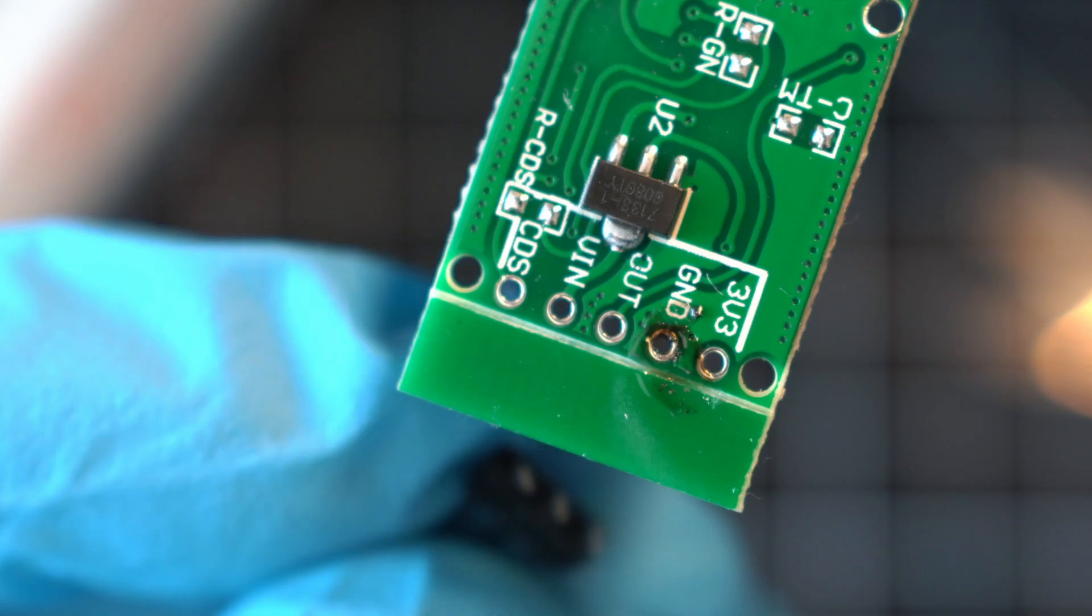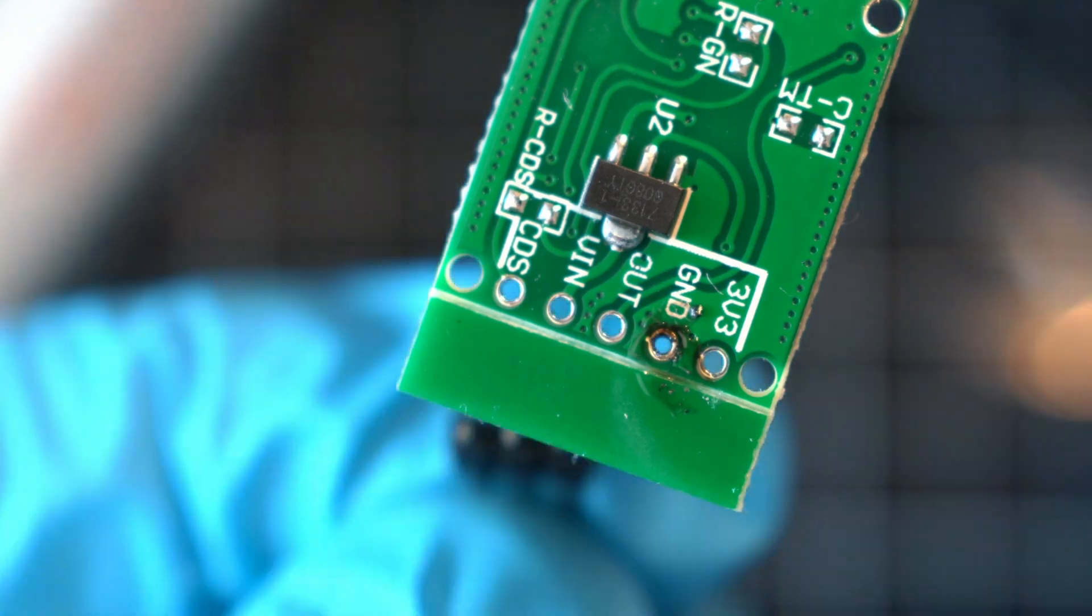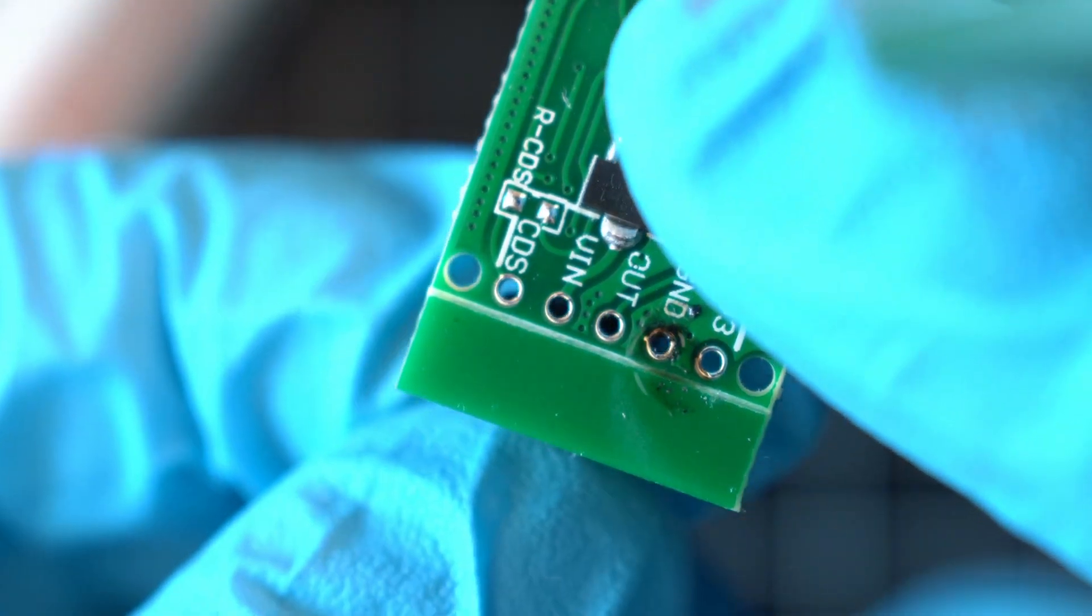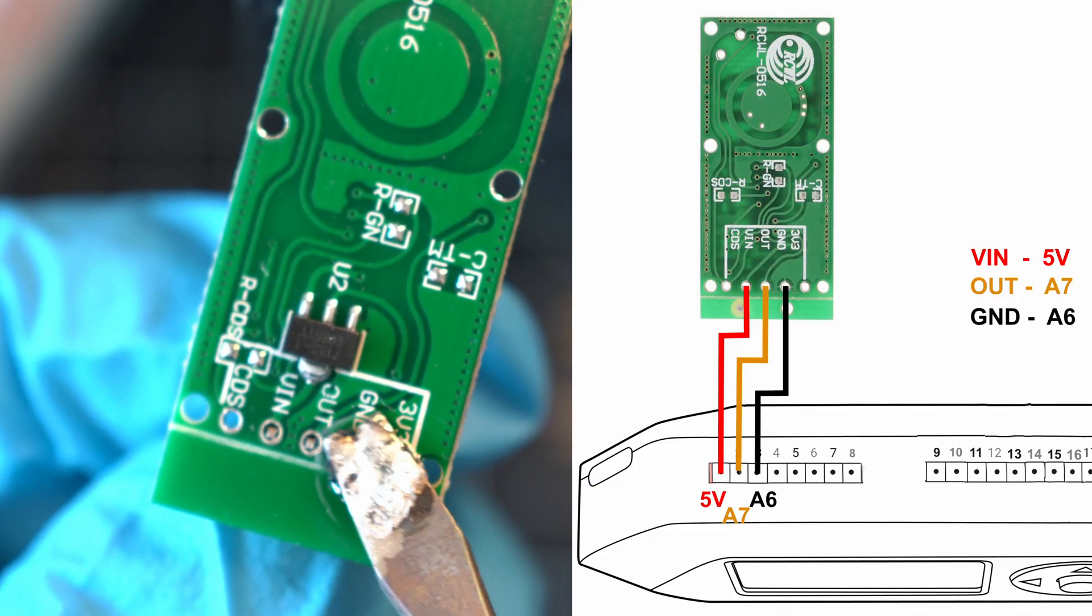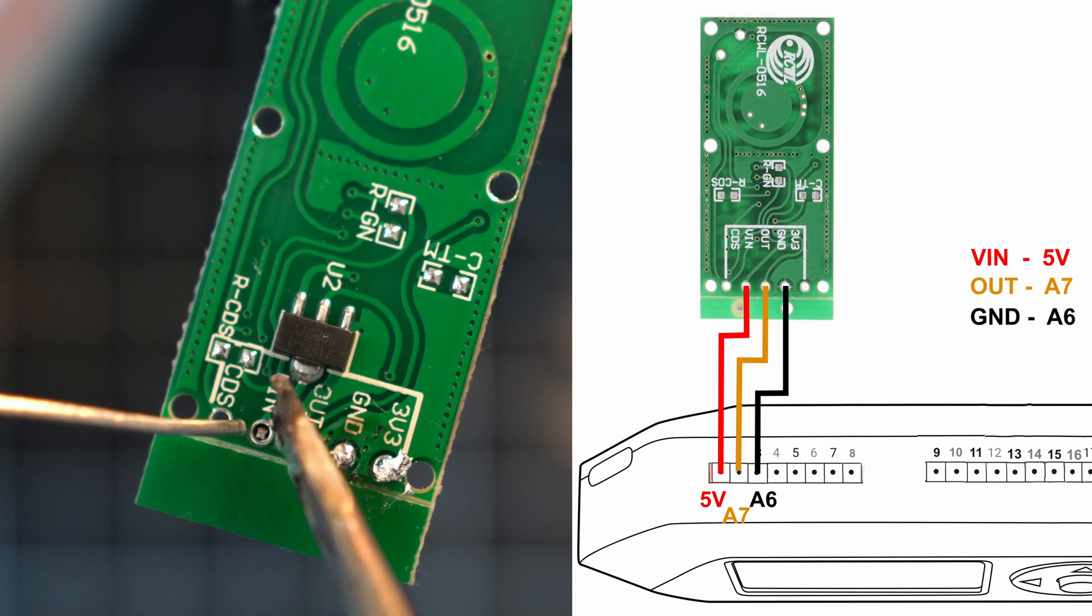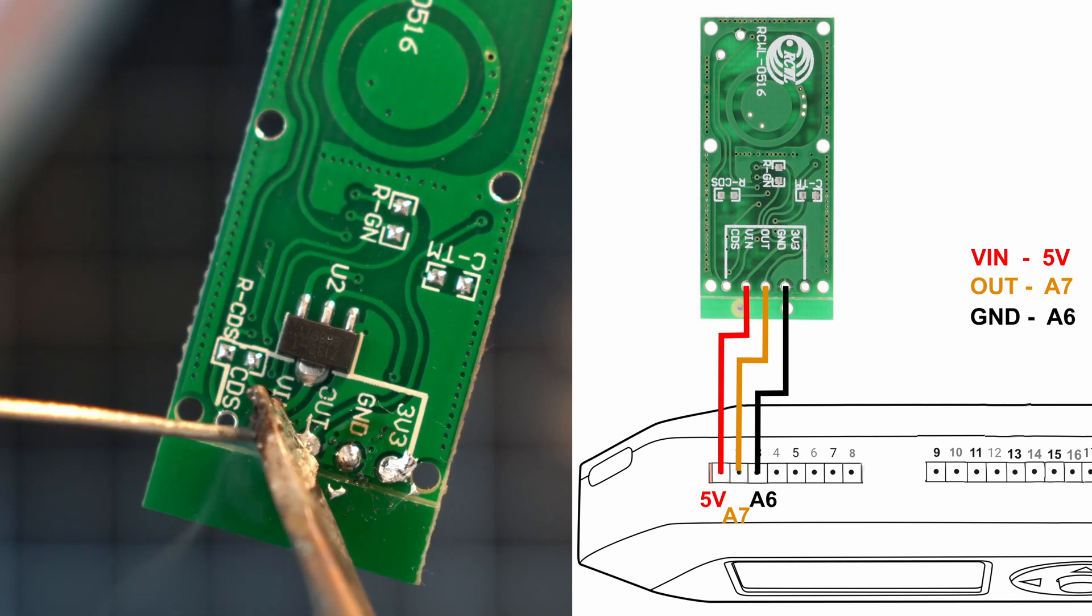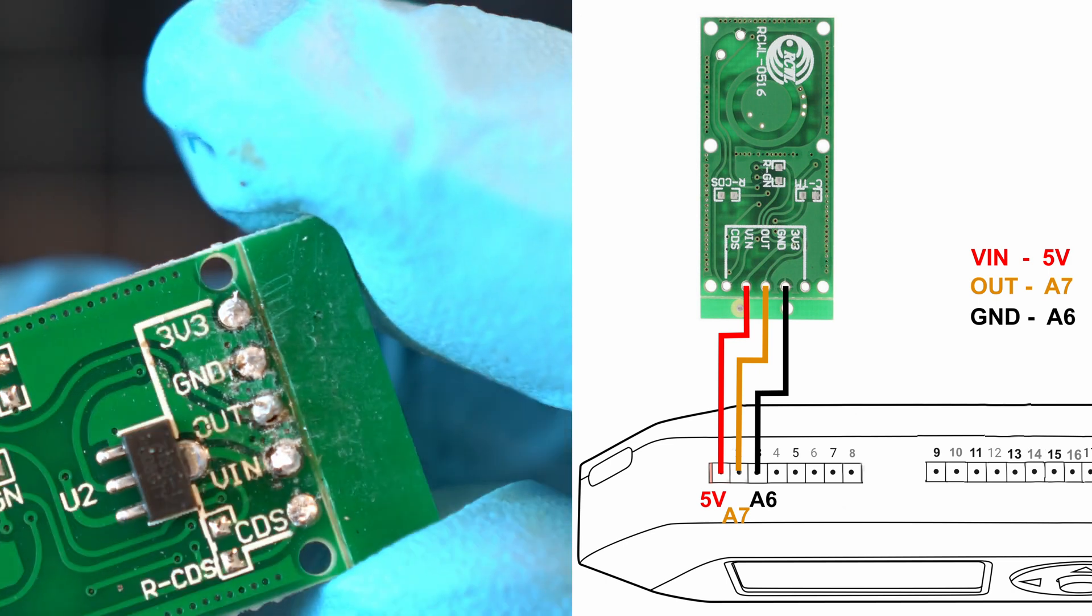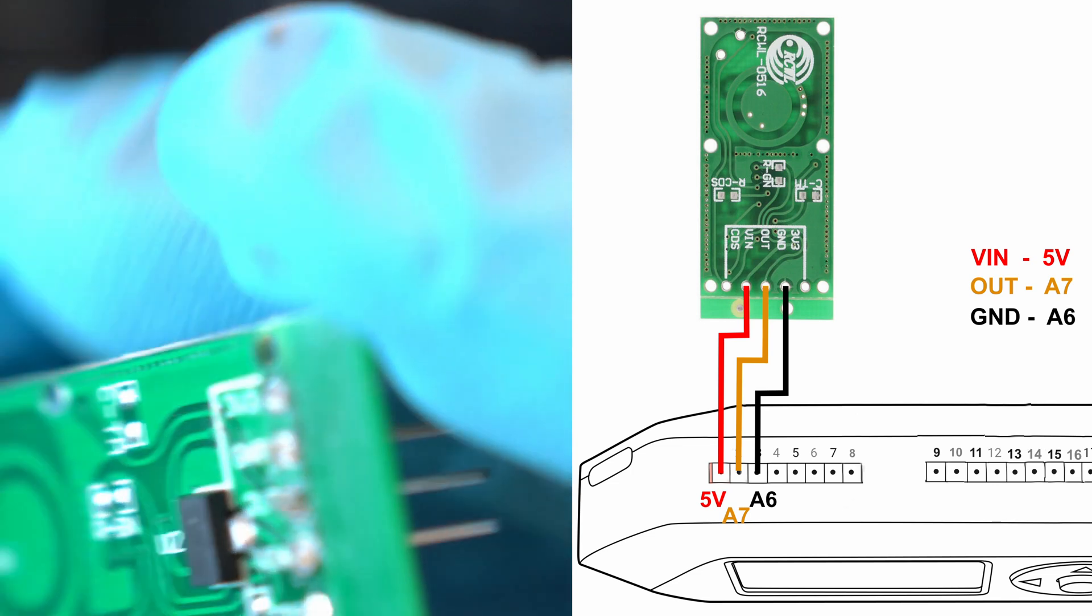I'll solder these terminals and call it a day. Here is wiring diagram in case you forgot. The in is 5V, ground is A6, and out is A7.